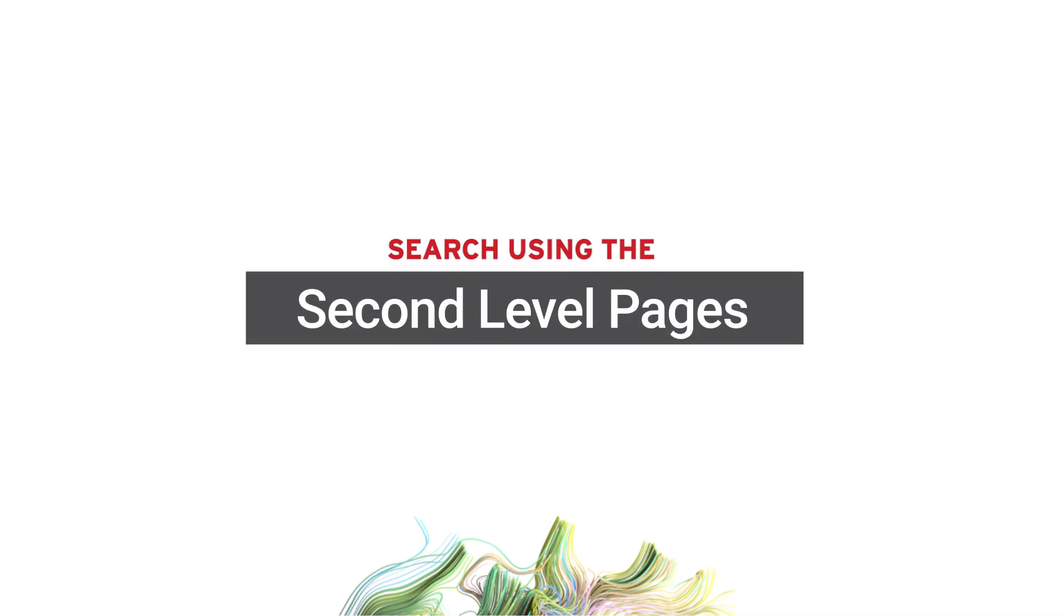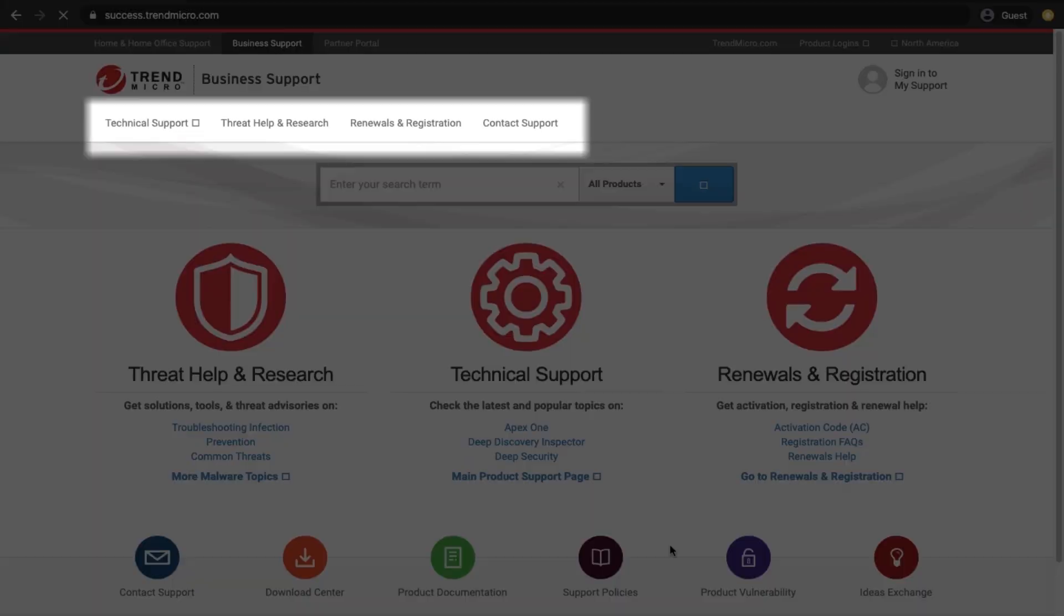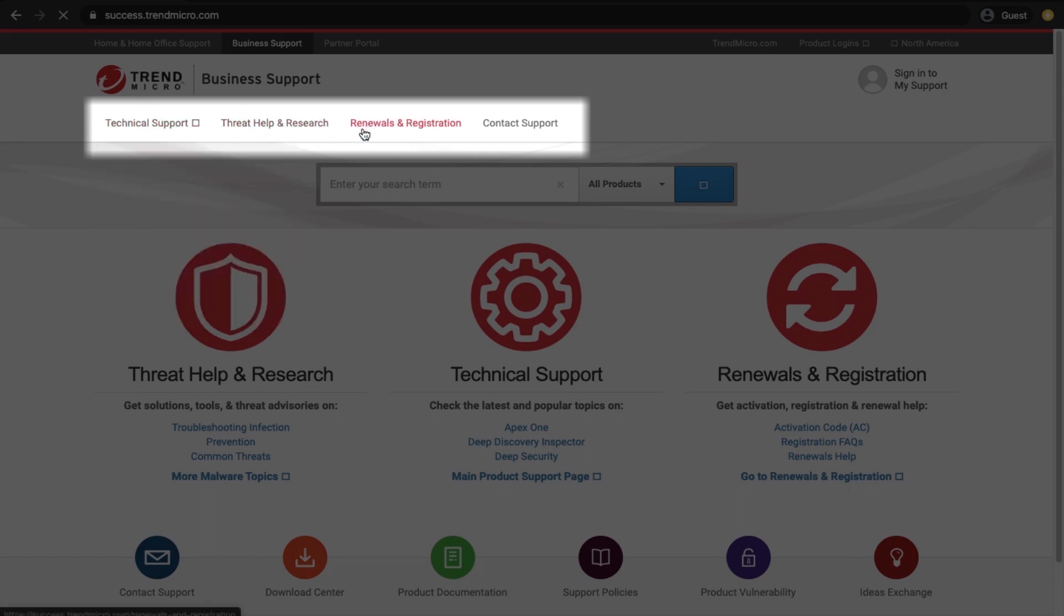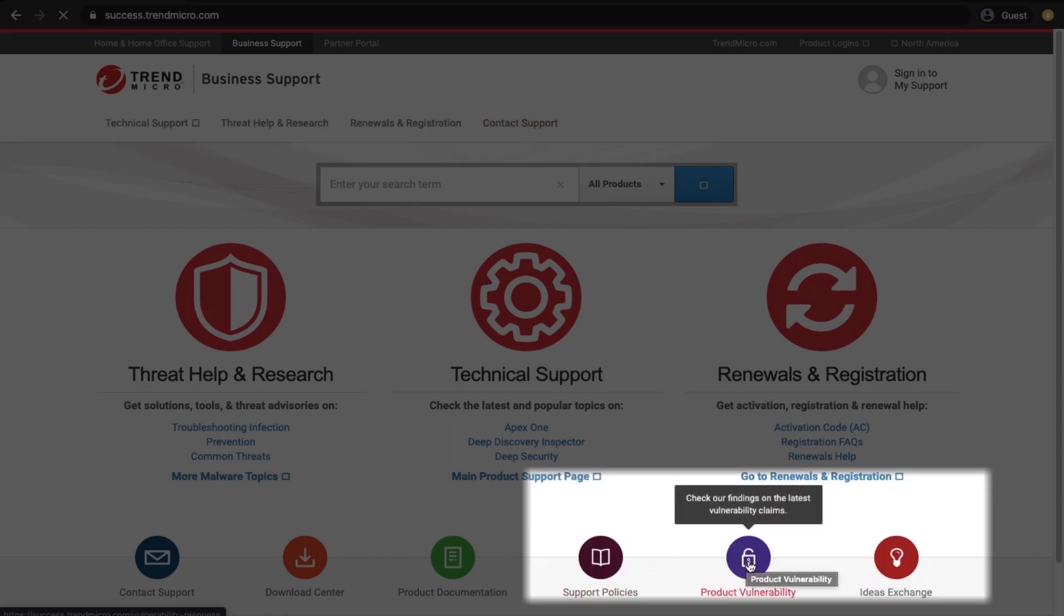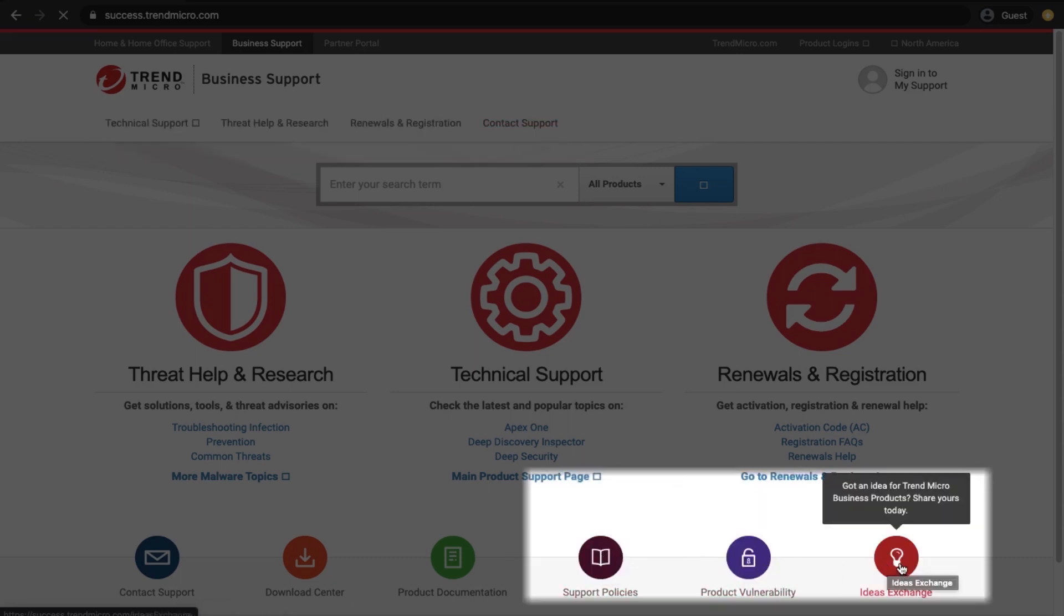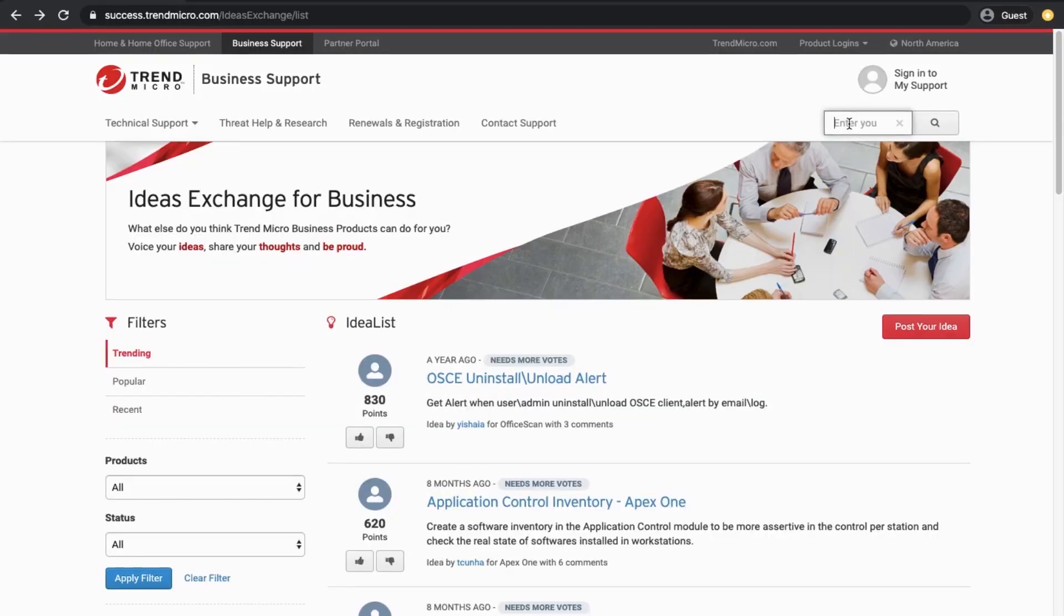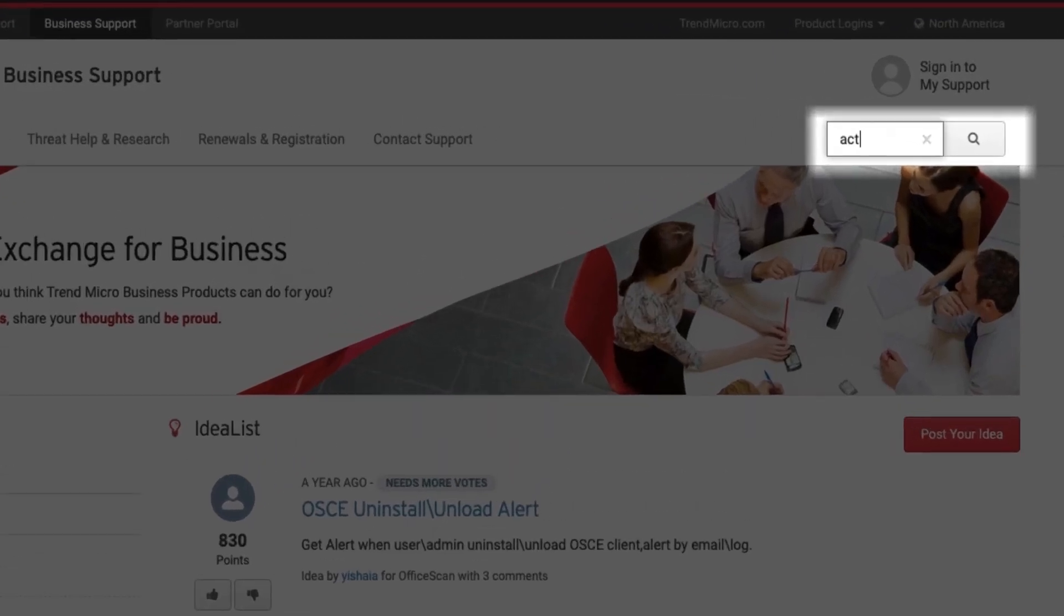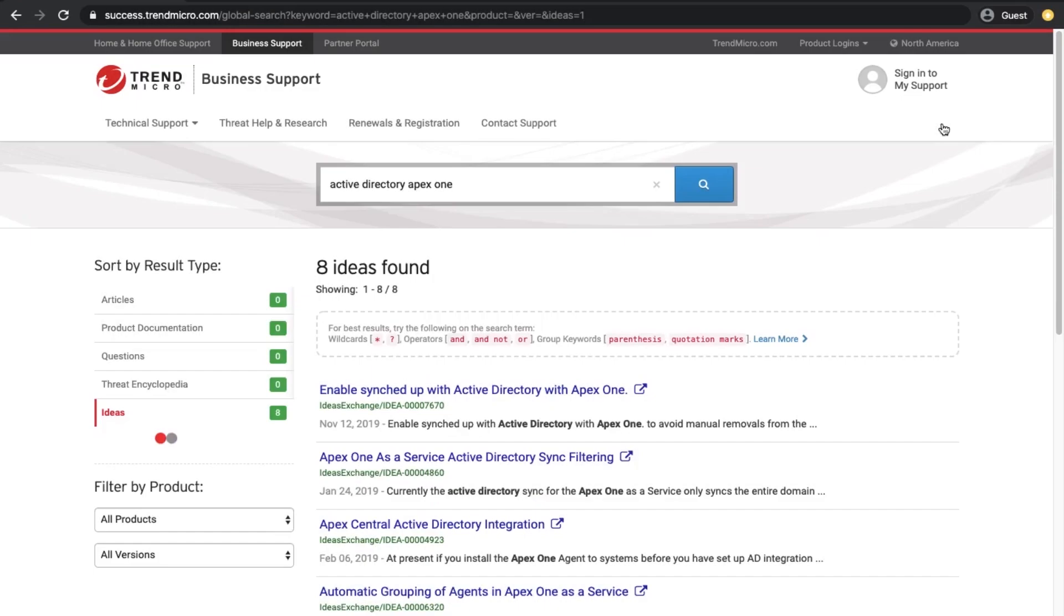Search using second-level pages. Second-level pages include Technical Support, Threat Help and Research, Renewals and Registration, Contact Support, Support Policies, Product Vulnerability, and Ideas Exchange. The only difference with this search bar is that you cannot select a product after entering the search string. However, you can add the product name together with the search string to get similar results.